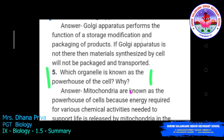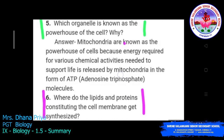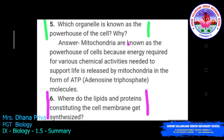Next question from NCERT: Which organelle is known as the powerhouse of the cell? The answer is mitochondria. Mitochondria are known as the powerhouse of the cell because the energy required for various chemical activities needed to support life is released by mitochondria in the form of ATP, that is adenosine triphosphate molecules.